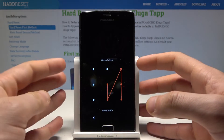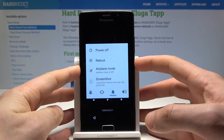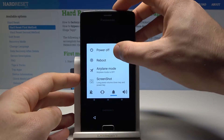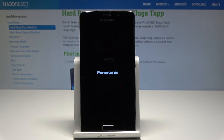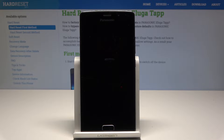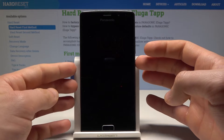At the very beginning, let's start by pressing the power key, then choose power off and tap OK to confirm it. Let's wait until your device is completely switched off, and then you should use the following combination of keys.